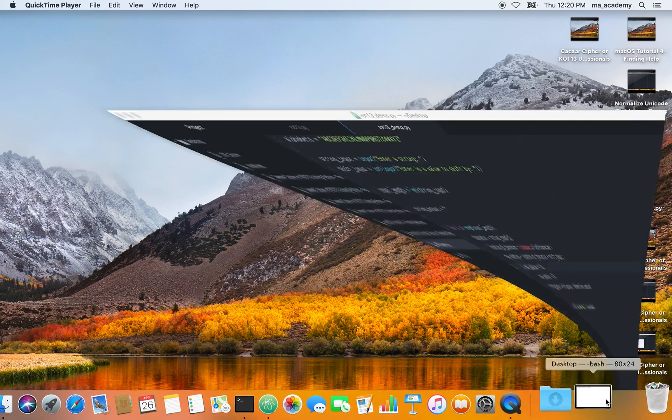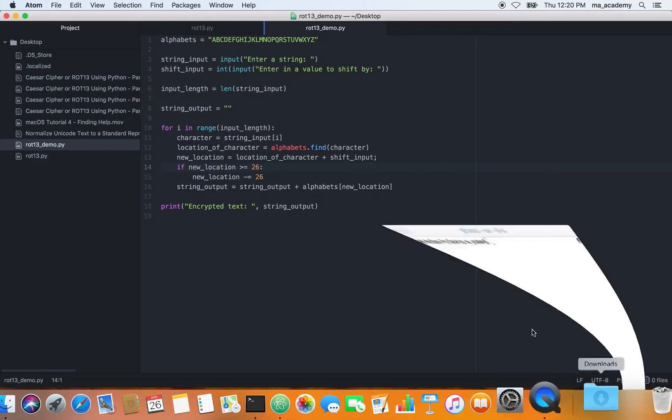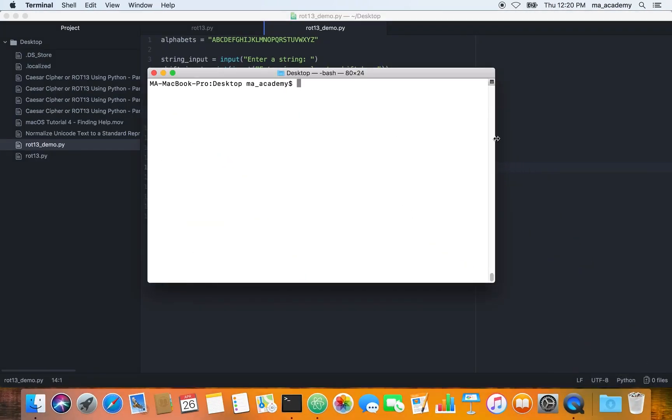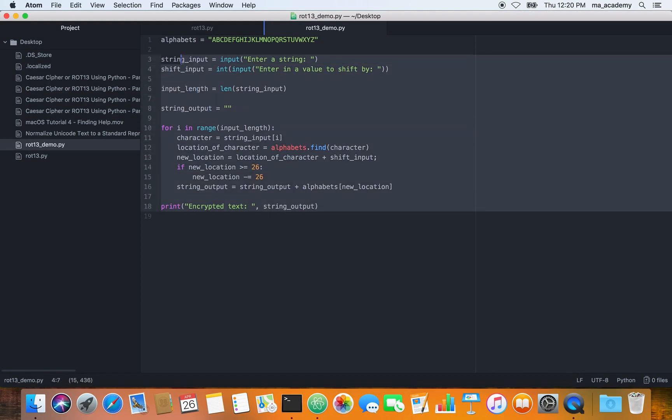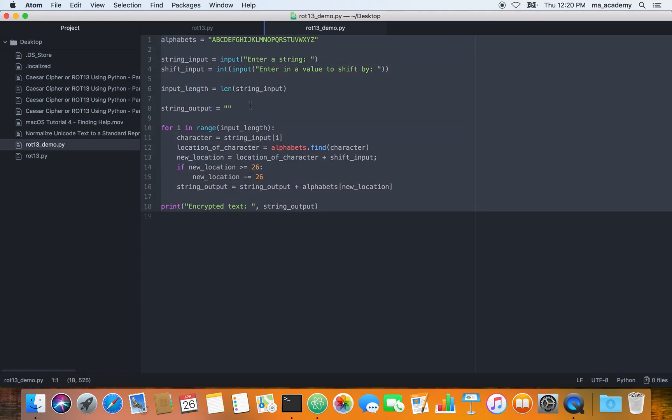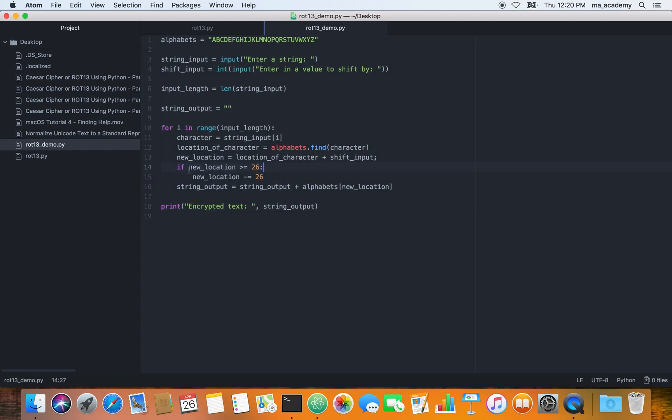In the previous tutorials, if you haven't watched them, what I did was create this program or script that took inputs from the user and shifted by a certain number of characters.